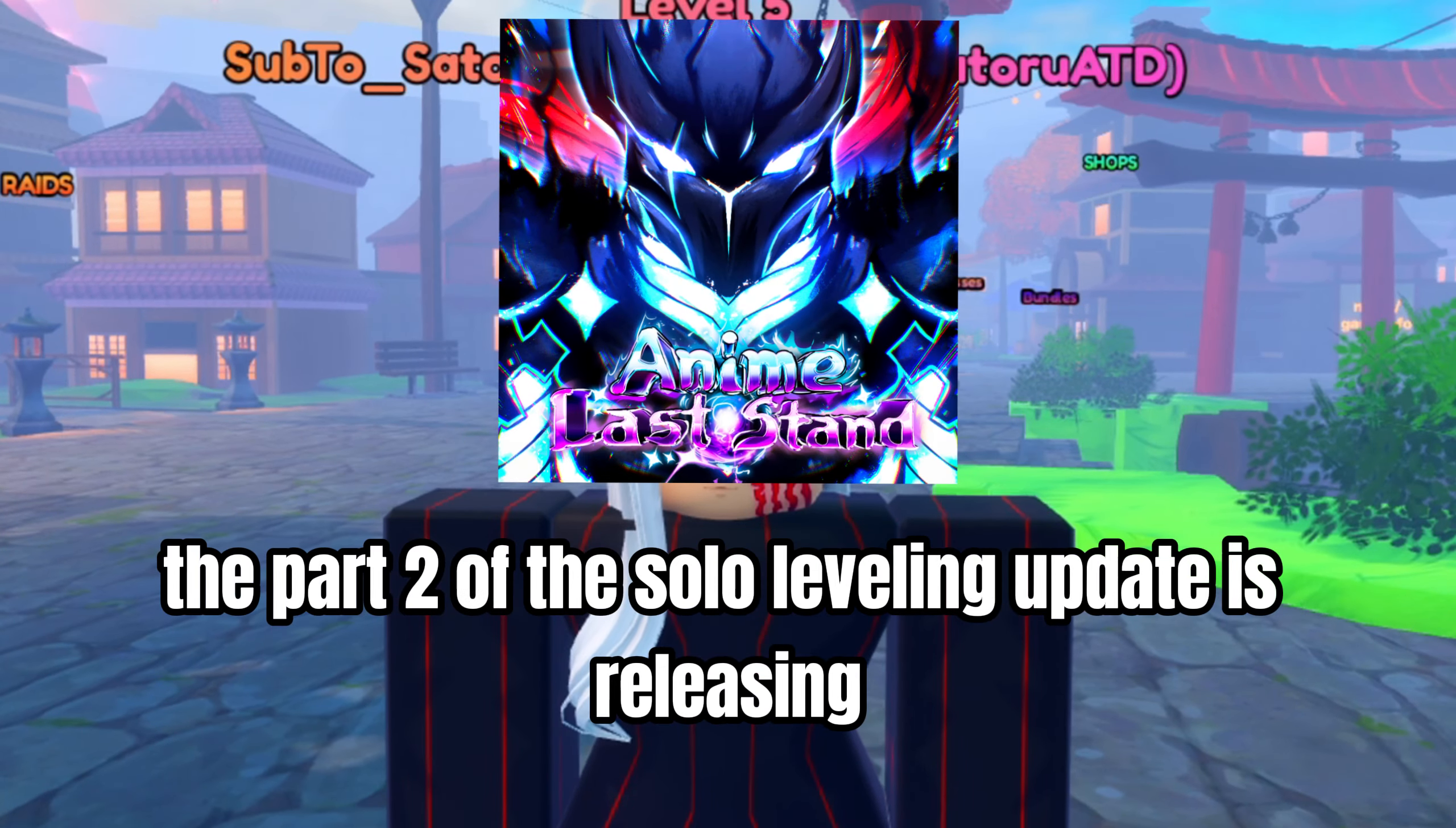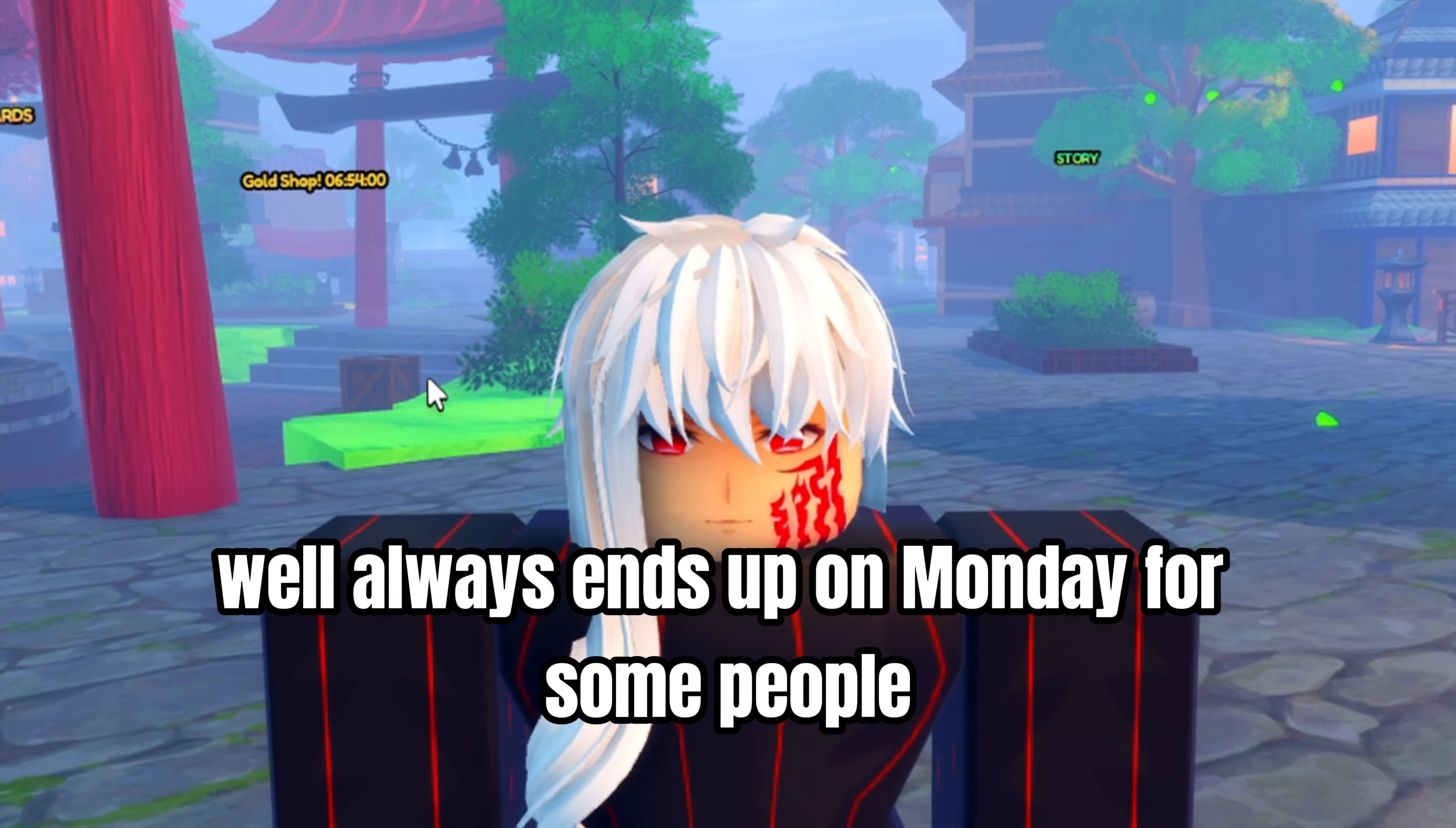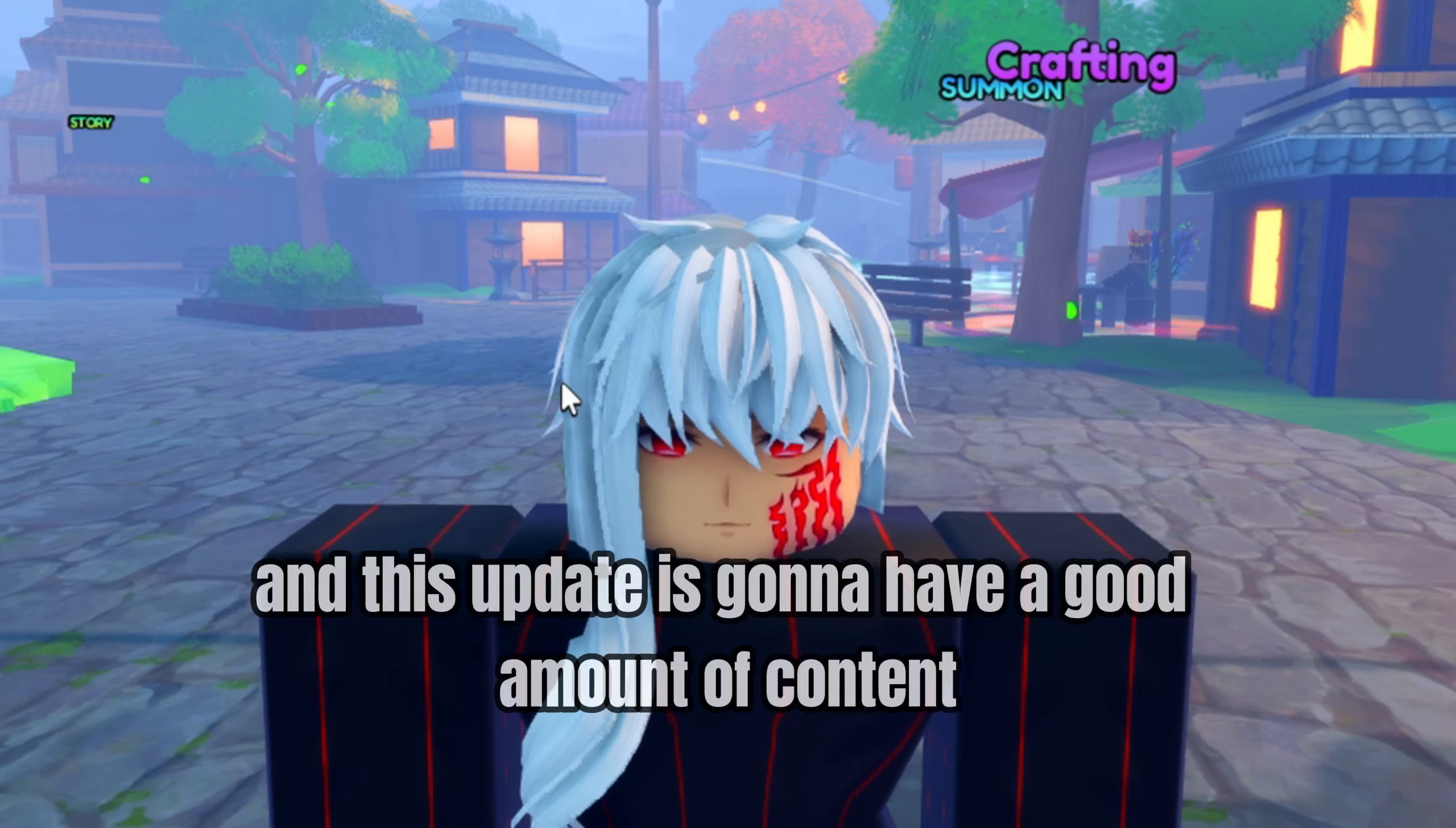As you guys know, part two of the Solo Leveling update is releasing this weekend. Well, it always ends up on Monday for some people, so it's like Sunday-Monday is what you should probably be expecting.